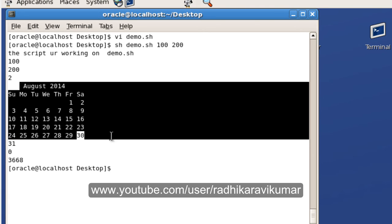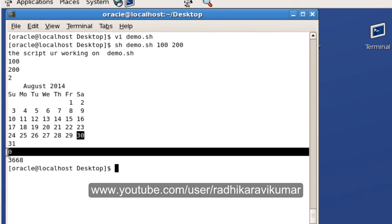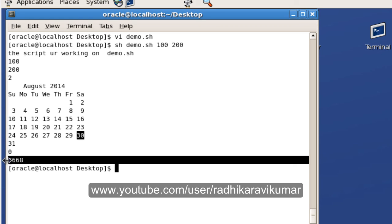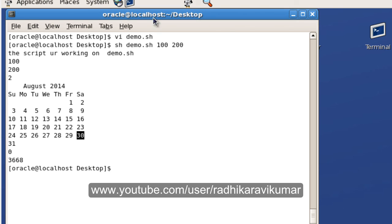Finally we gave the command cal, the result is displayed and it executed successfully, so that's why we are getting zero for $? — that gives the exit status of the previous command, and since it was successful it's given as zero. Then finally dollar-dollar gave us the process ID under which we are executing.